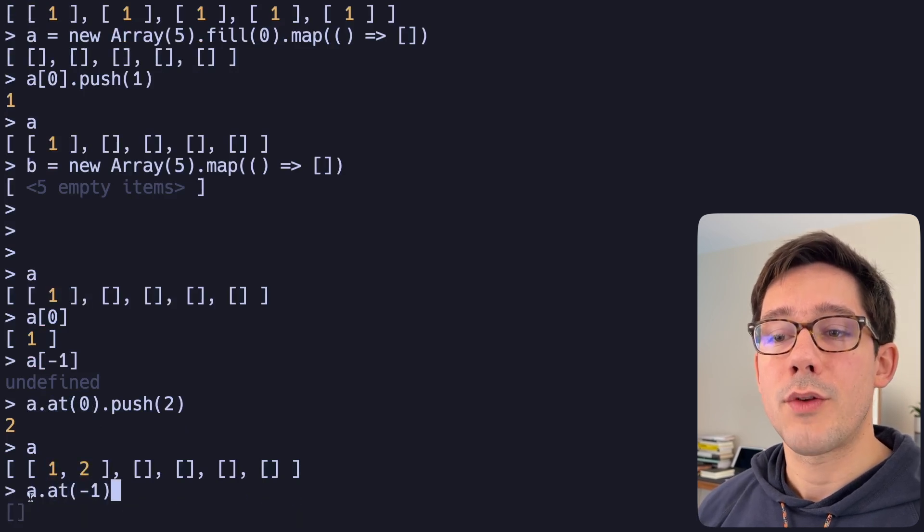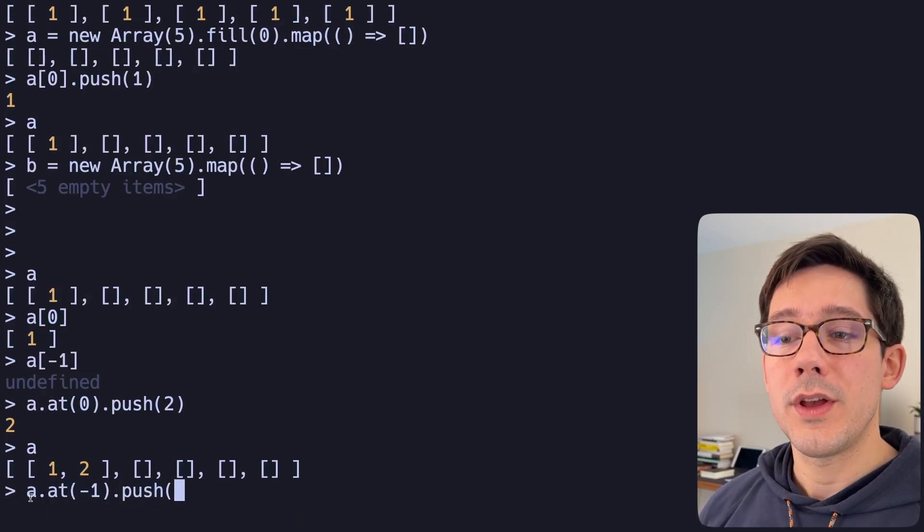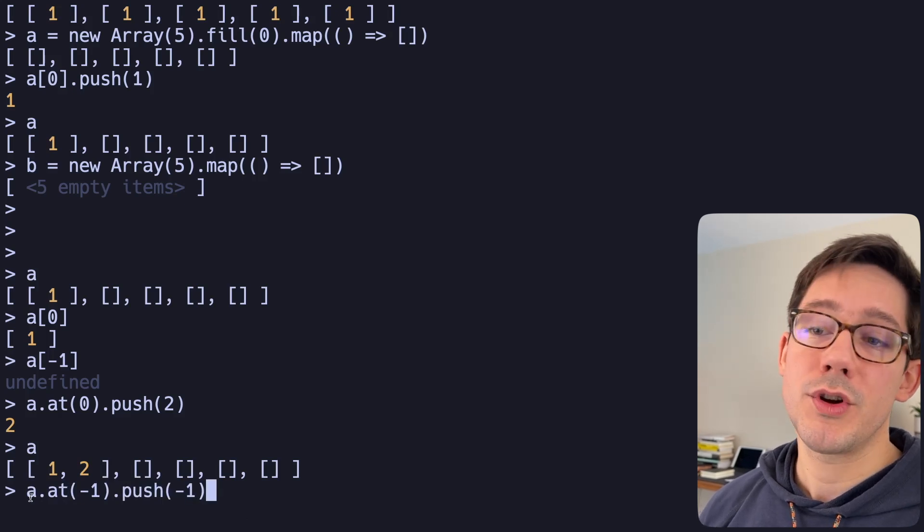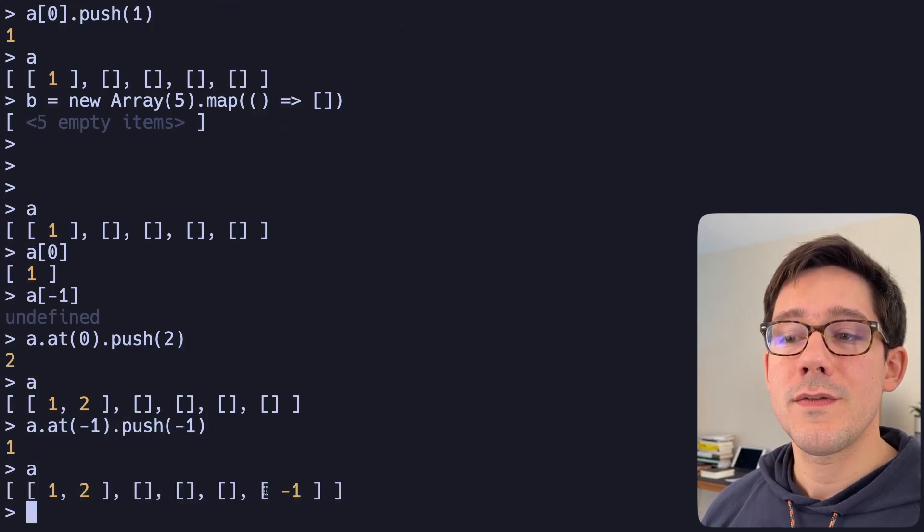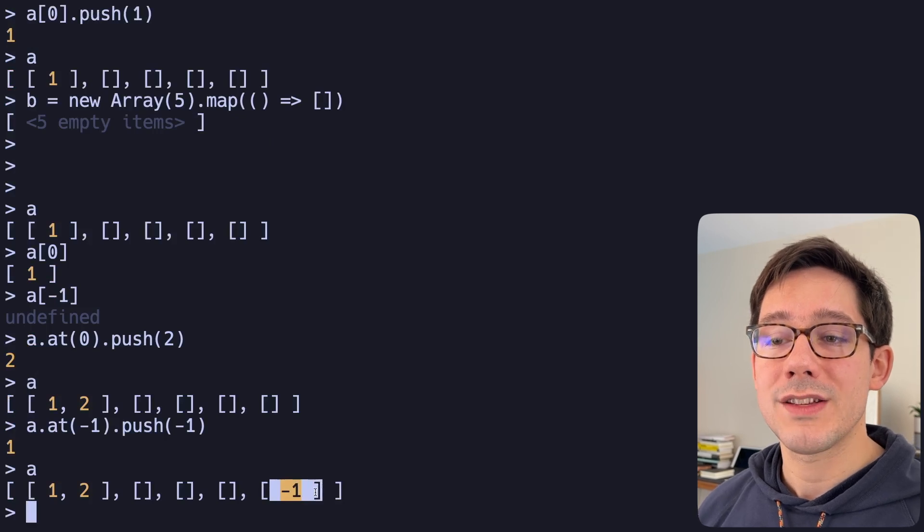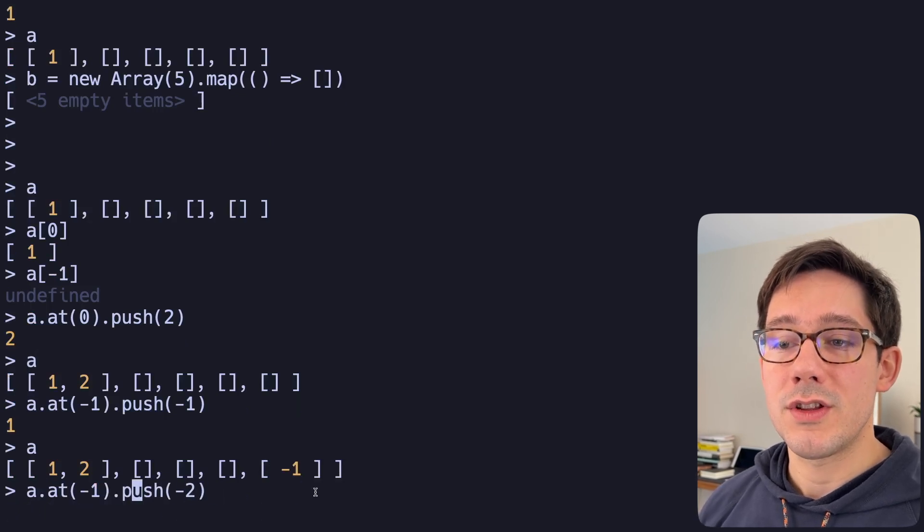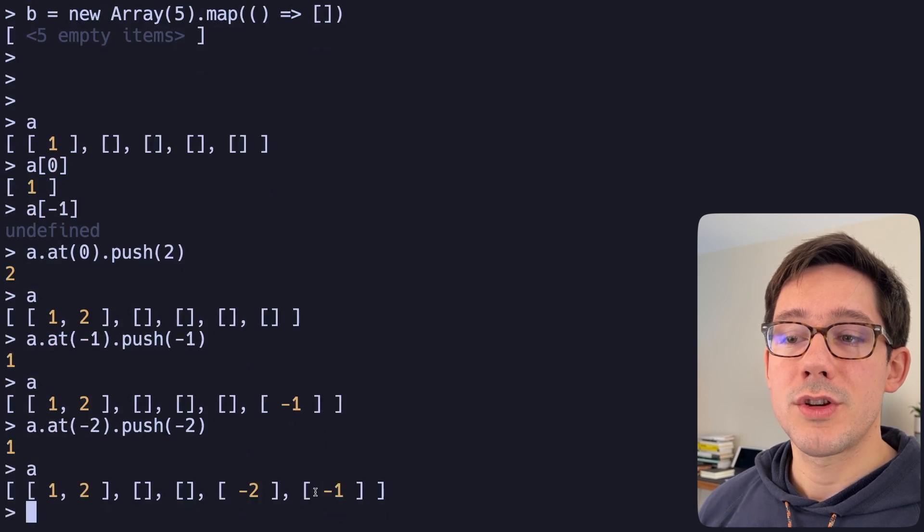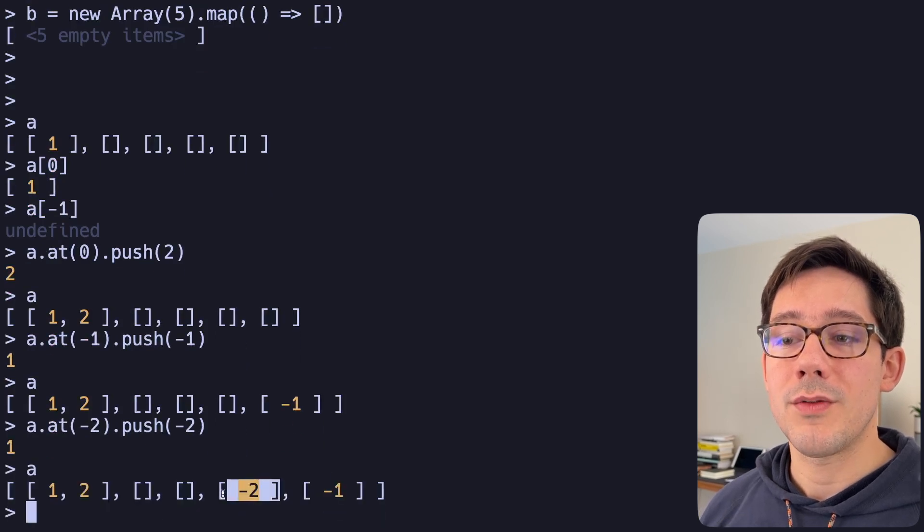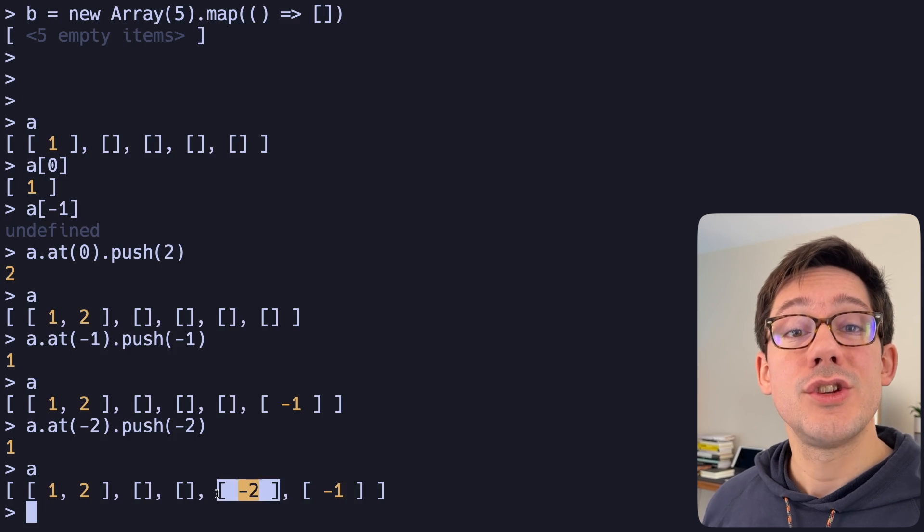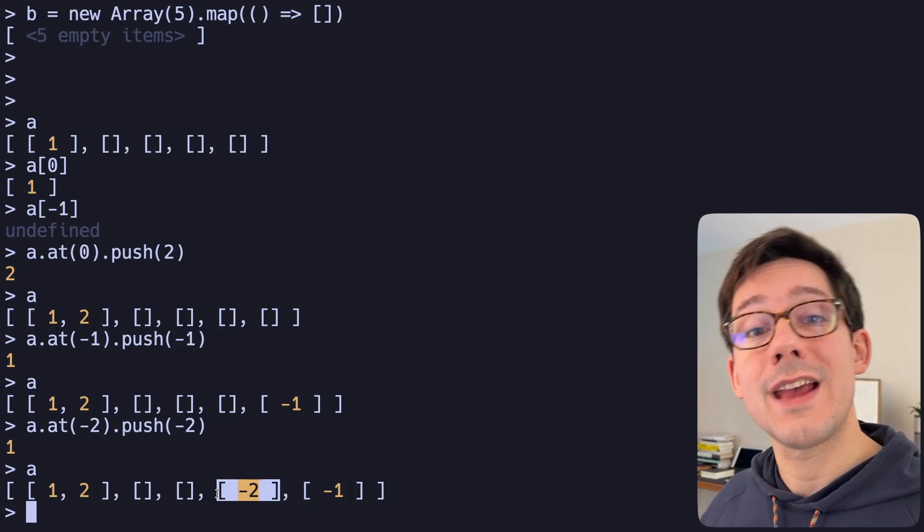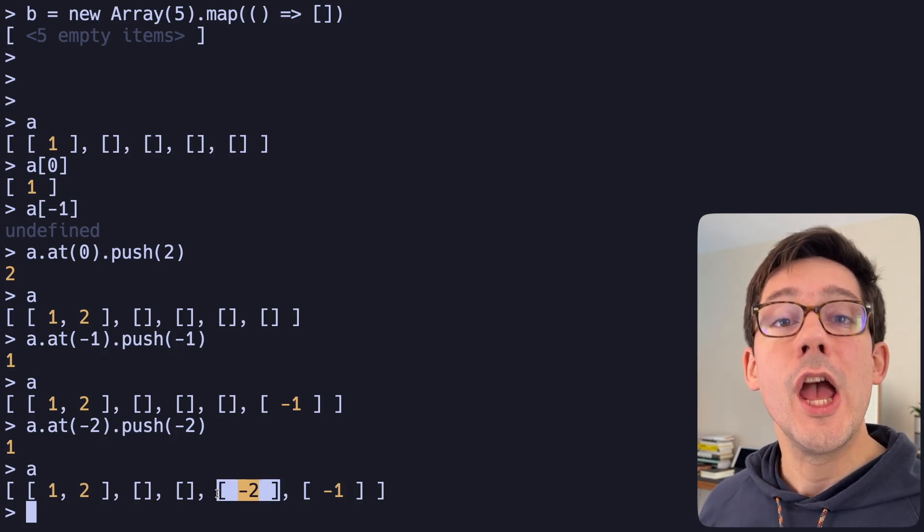However, if instead we said, let's get array at minus one, and we could push, say, why don't we push the value minus one into that, you can see that we've pushed the value minus one into our last array. And if we change these both to minus two, what we should see is now we've pushed a value into the second last array. And so we can use at to index both positively and negatively, depending on which side of the array you want to walk through.